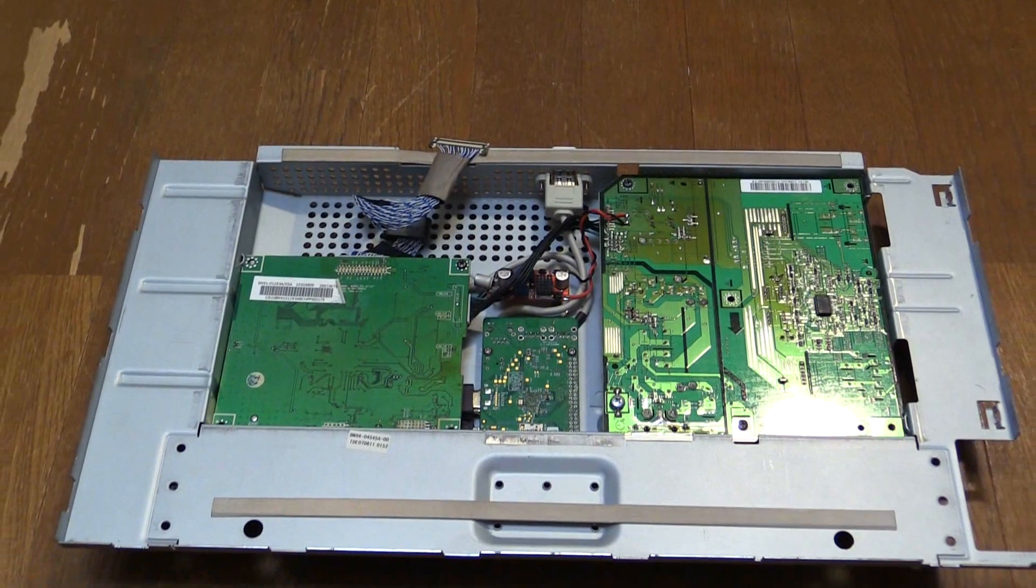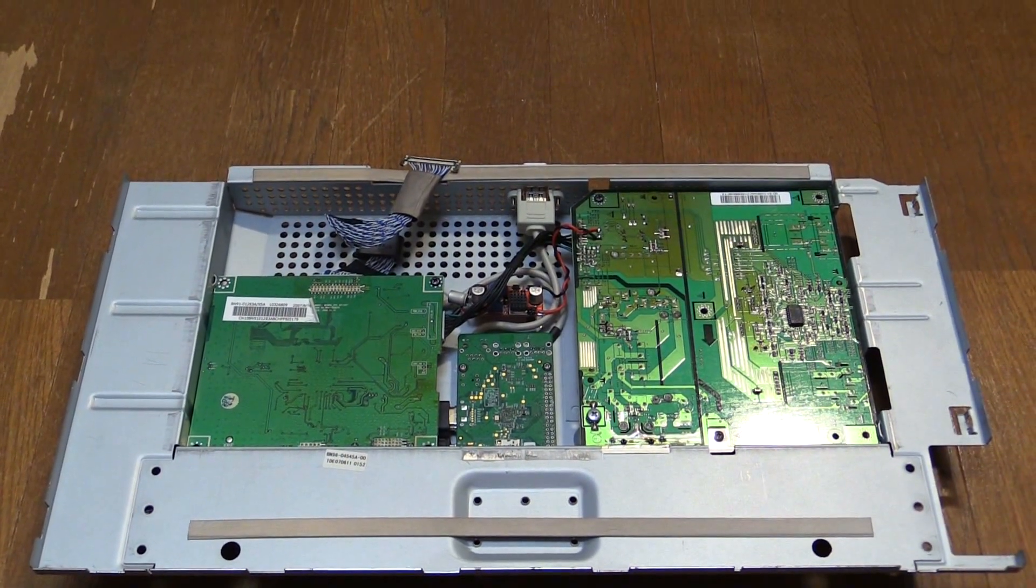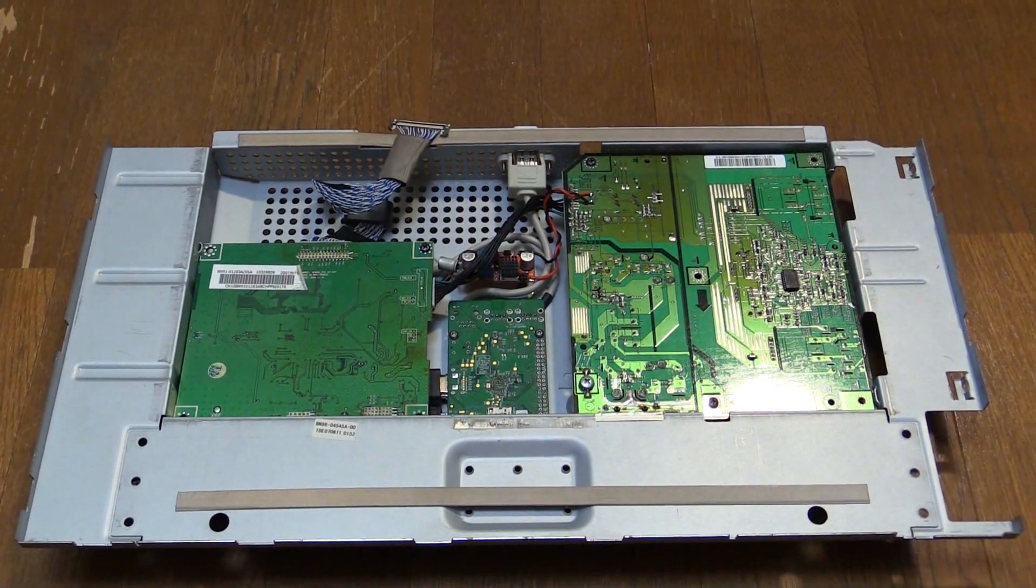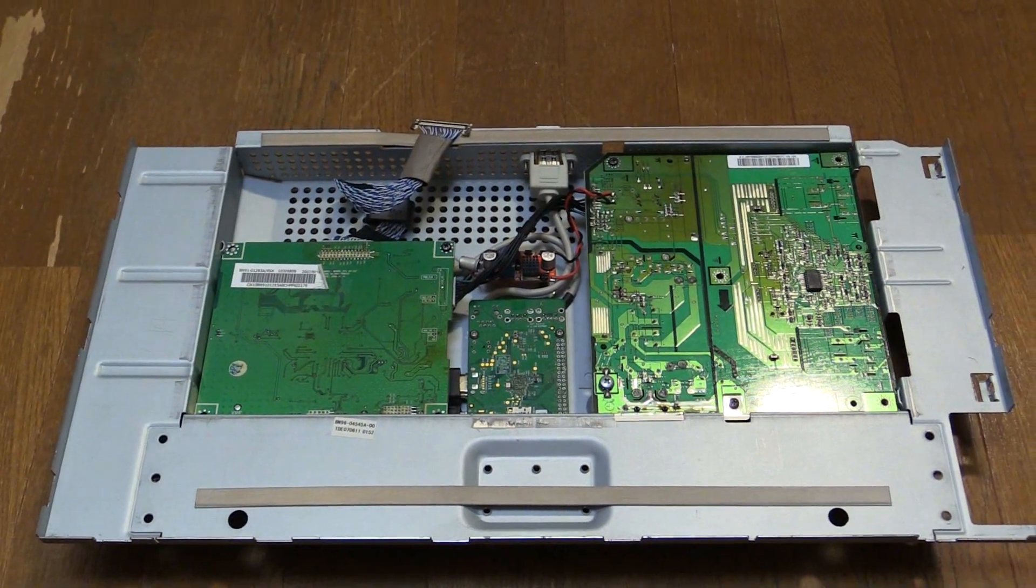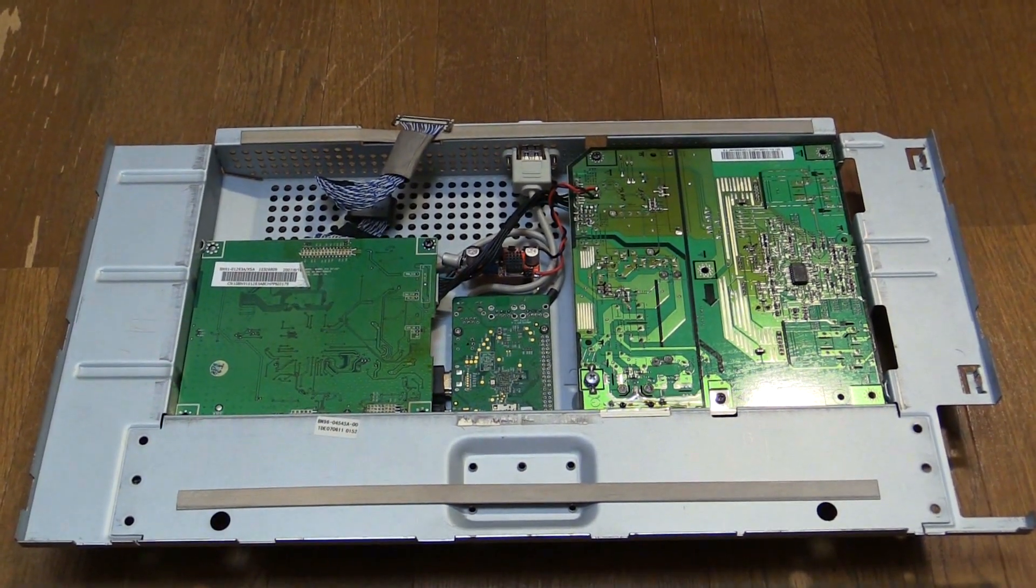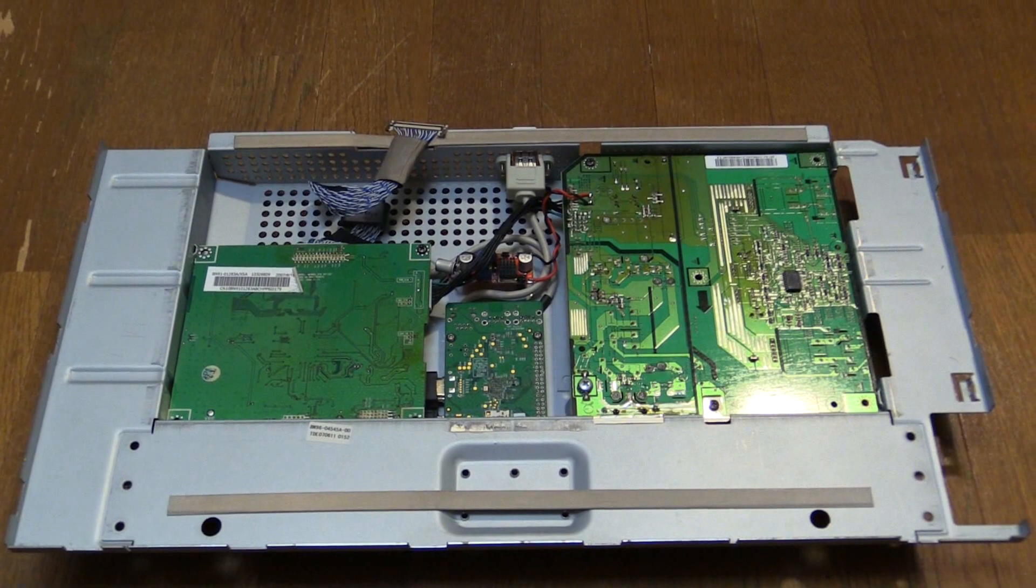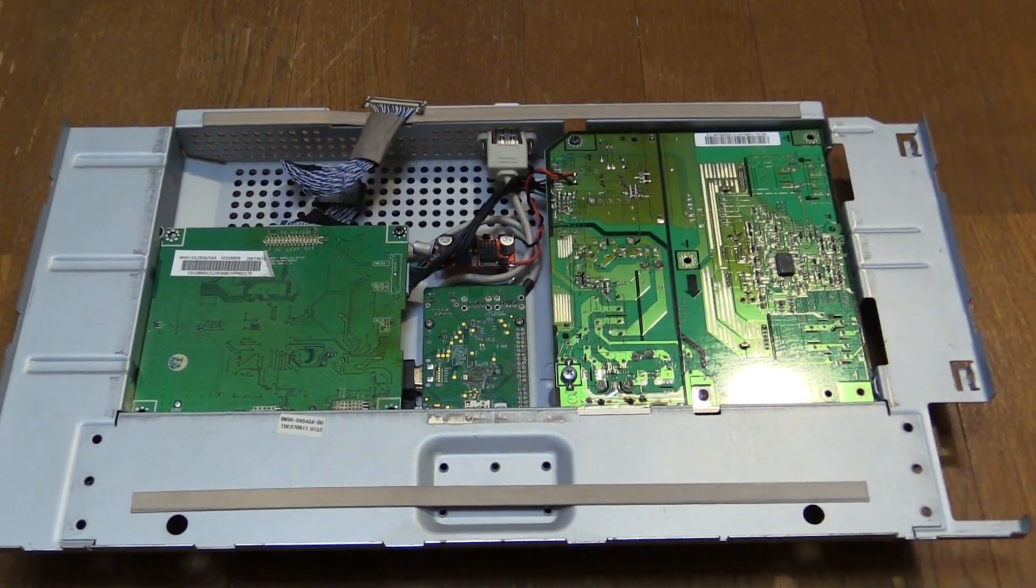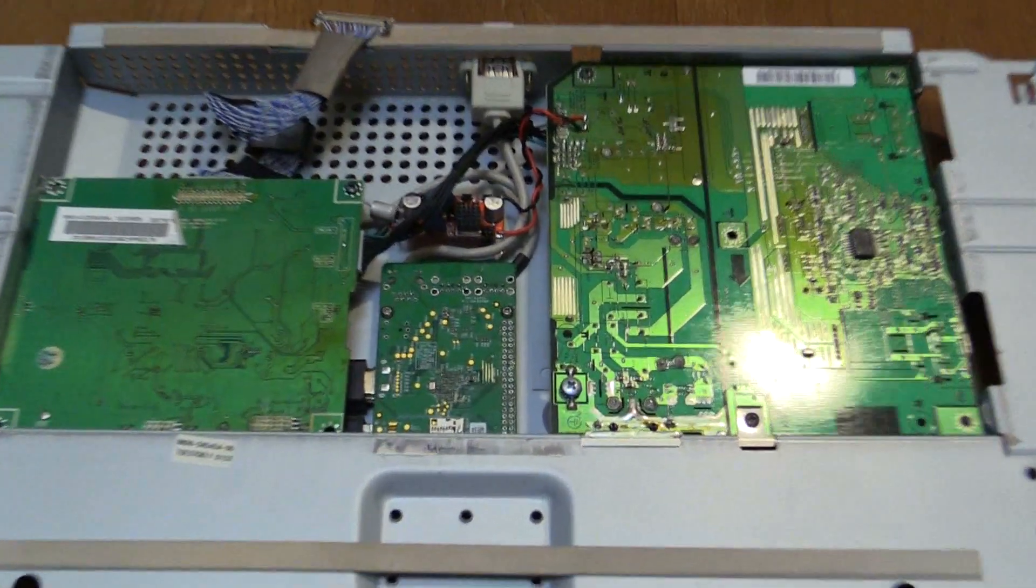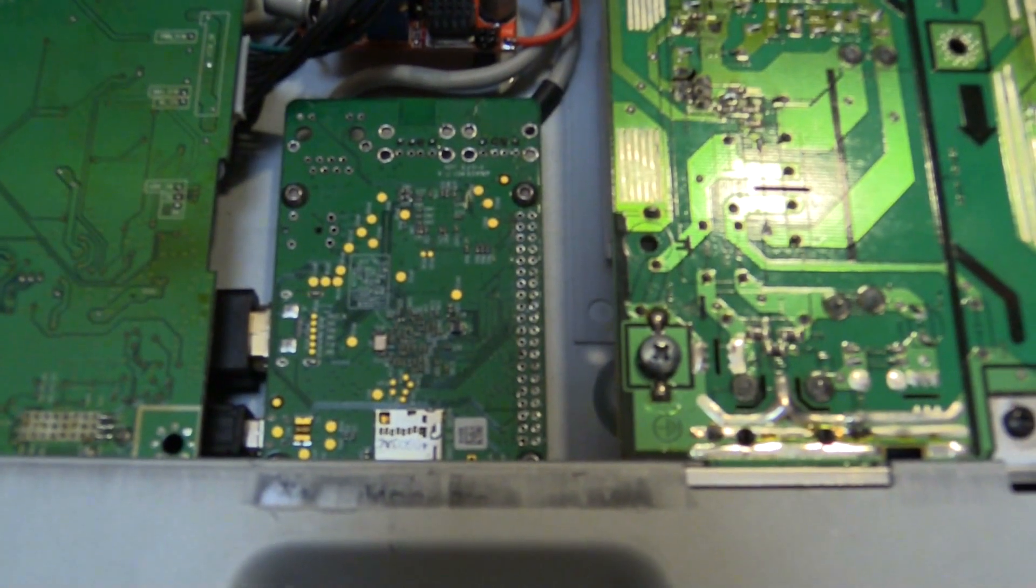I've basically got an old Samsung 226BW LCD screen here. This is the inside of the back cover, obviously where all the PCBs mount. You can see in between the two large PCBs, we've got a Raspberry Pi.